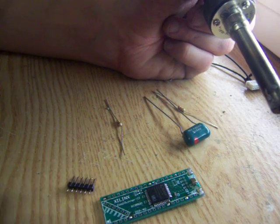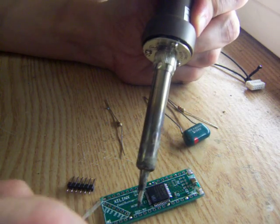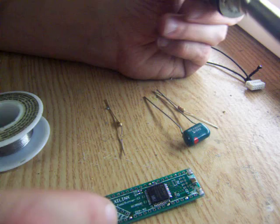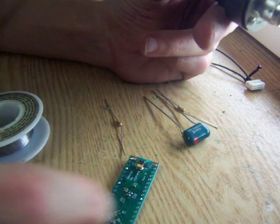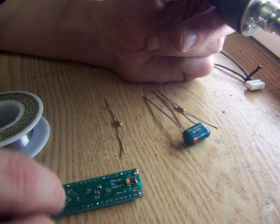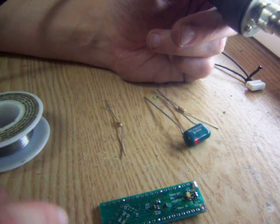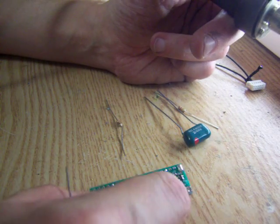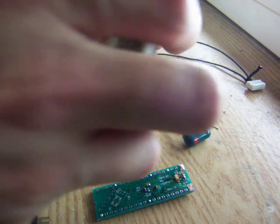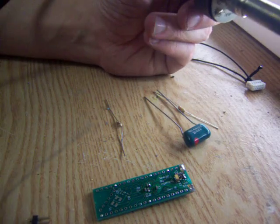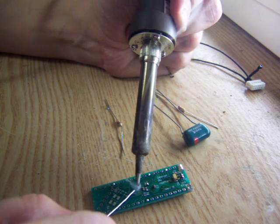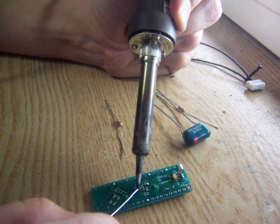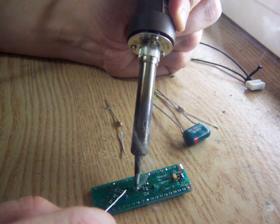I'm also going to install the pin header to do the programming. And while I've got it flipped over, if you find the point R2, you need to make a solder bridge there, in between the two spots on it.